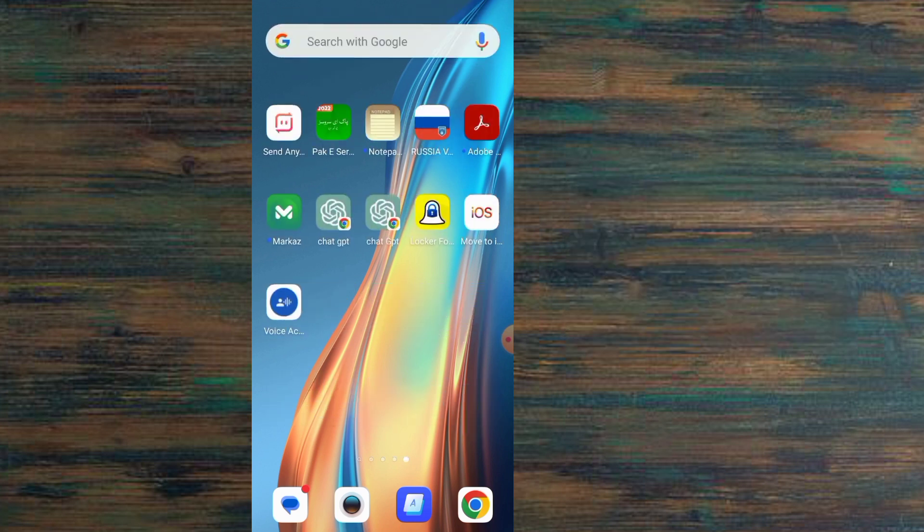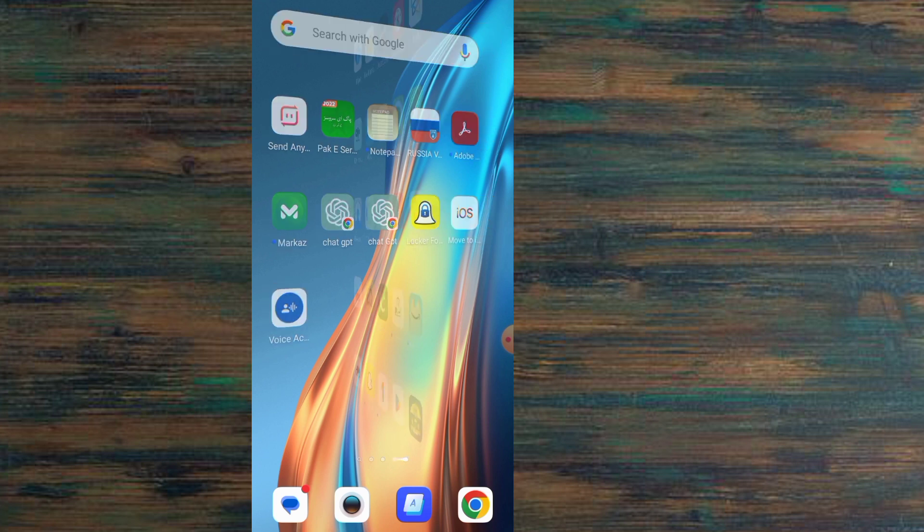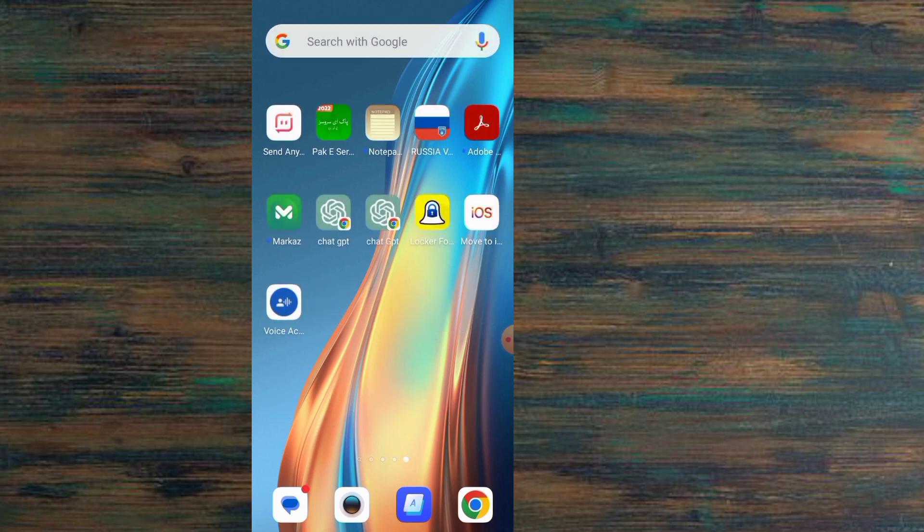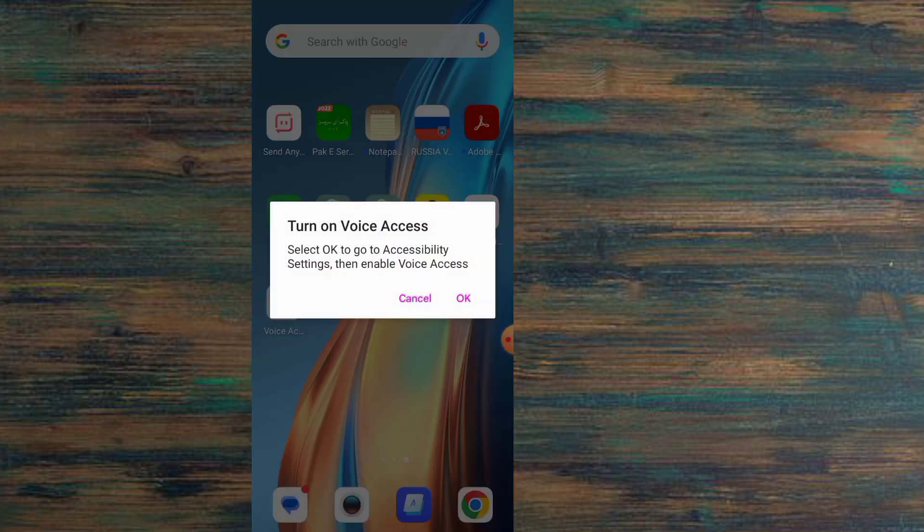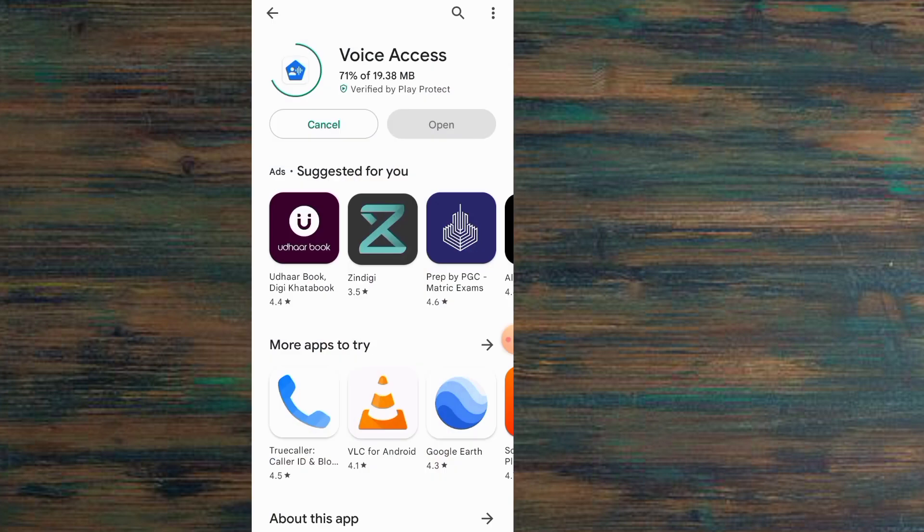Guys, Siri application is not available on Android mobile, but I have one way. By using this way, you can use Siri application on Android mobile. You need to download one application from Google Play Store. Its name is Voice Access.